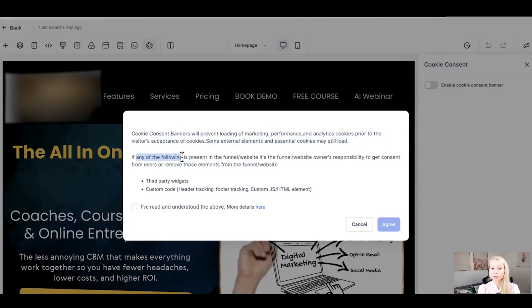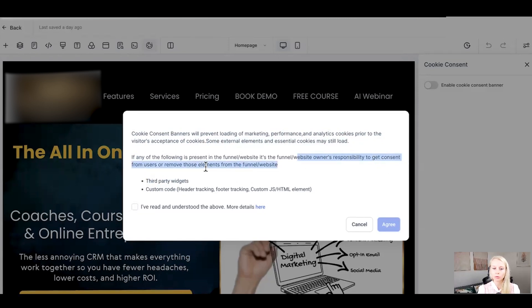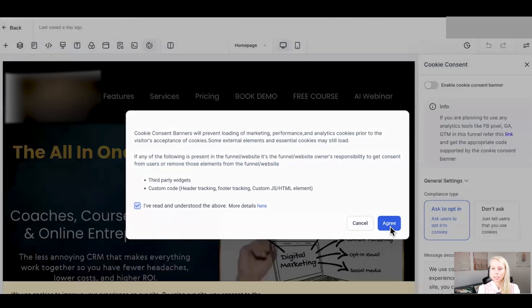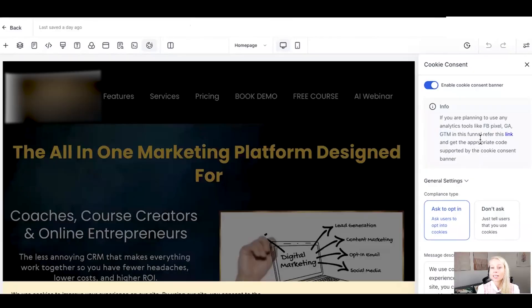And if any of the following, which that is third-party widgets or custom codes are present in funnels or websites, it's your responsibility to get consent from users or remove those elements from funnels or websites. We agree to this and hit agree. Now you can see the beautiful banner showing up right here.